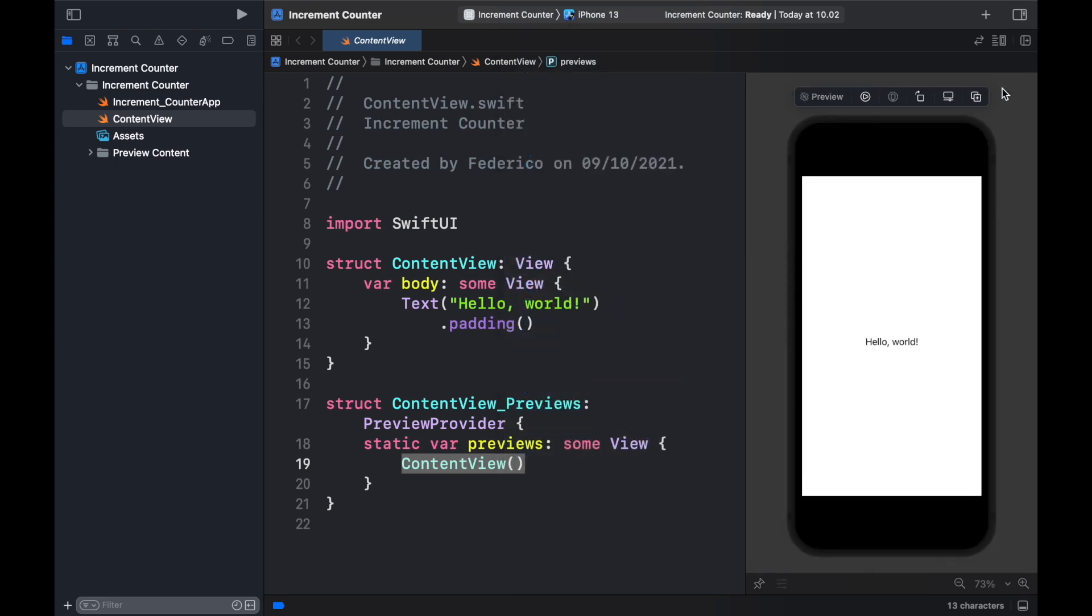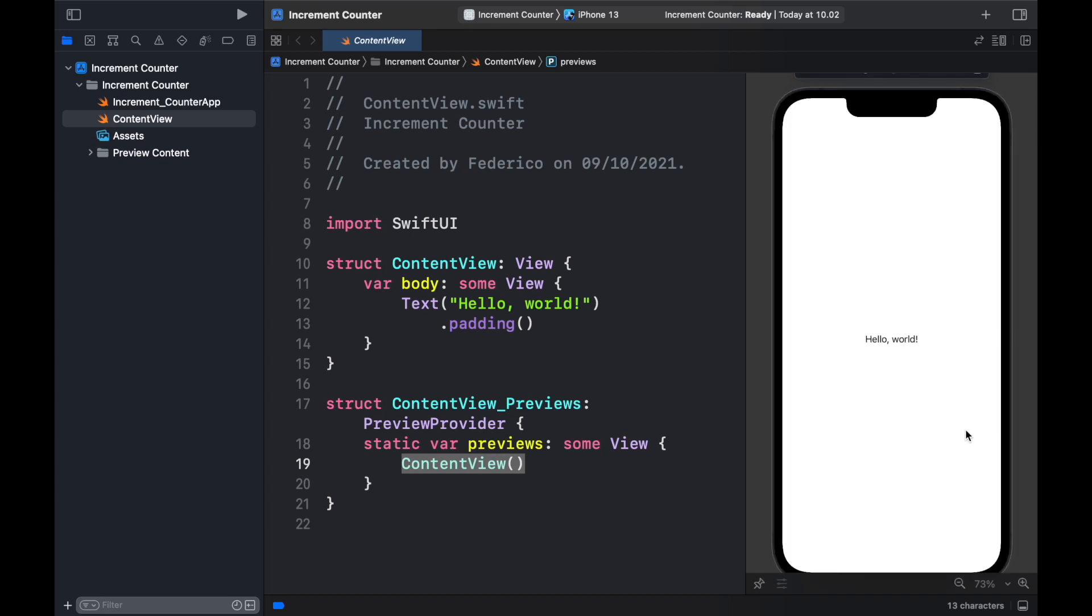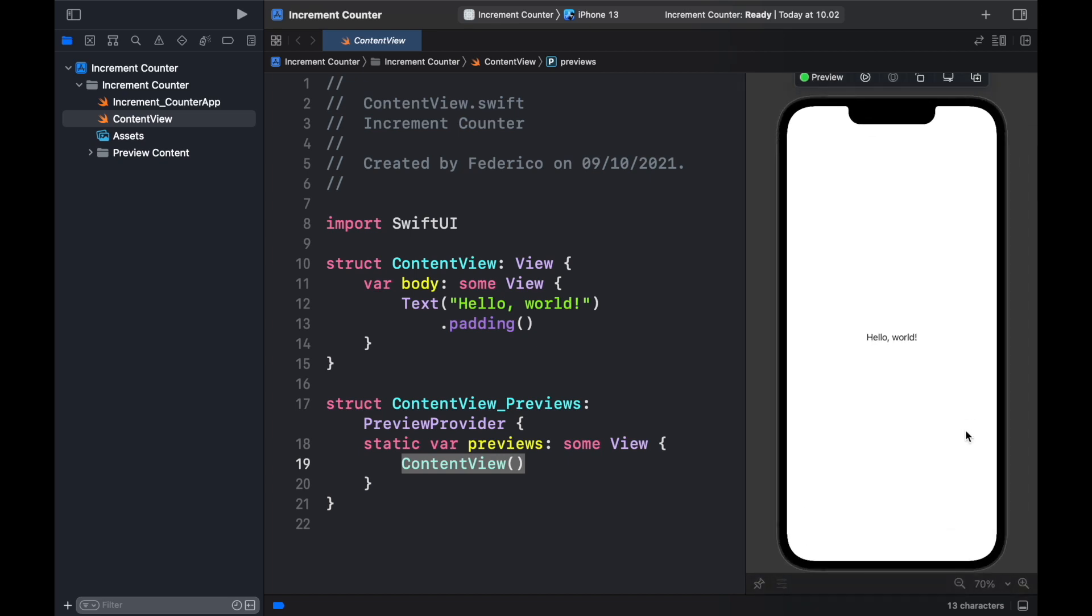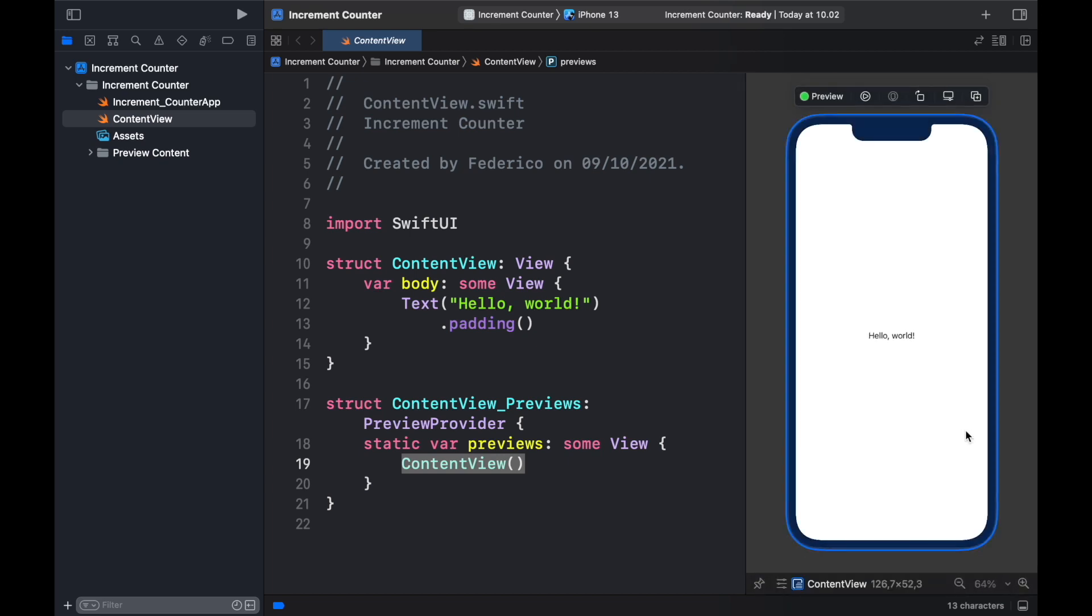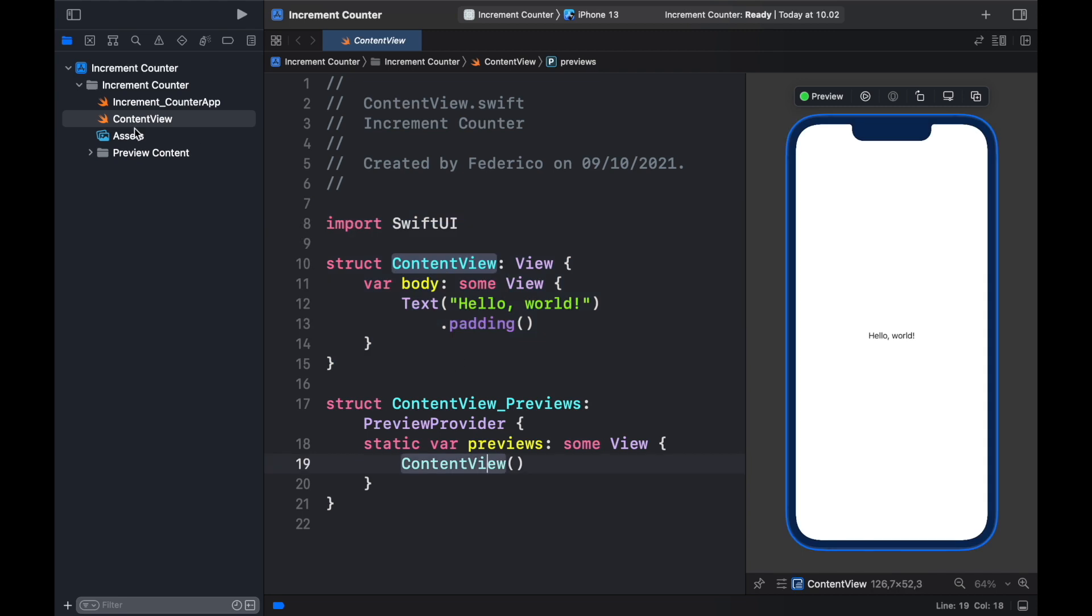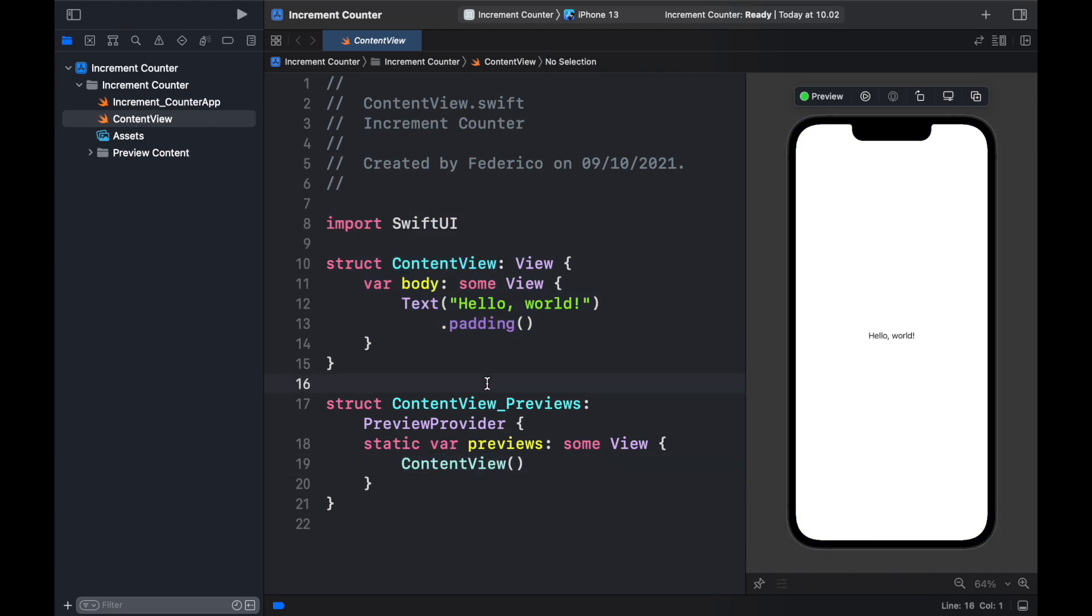So let's click on resume and it's going to update it to an iPhone 13 but this is just a live preview which means we cannot touch anything there it's just going to display the changes we make inside our content view. Make sure you're also inside the content view because this is where we will be making changes to the code.